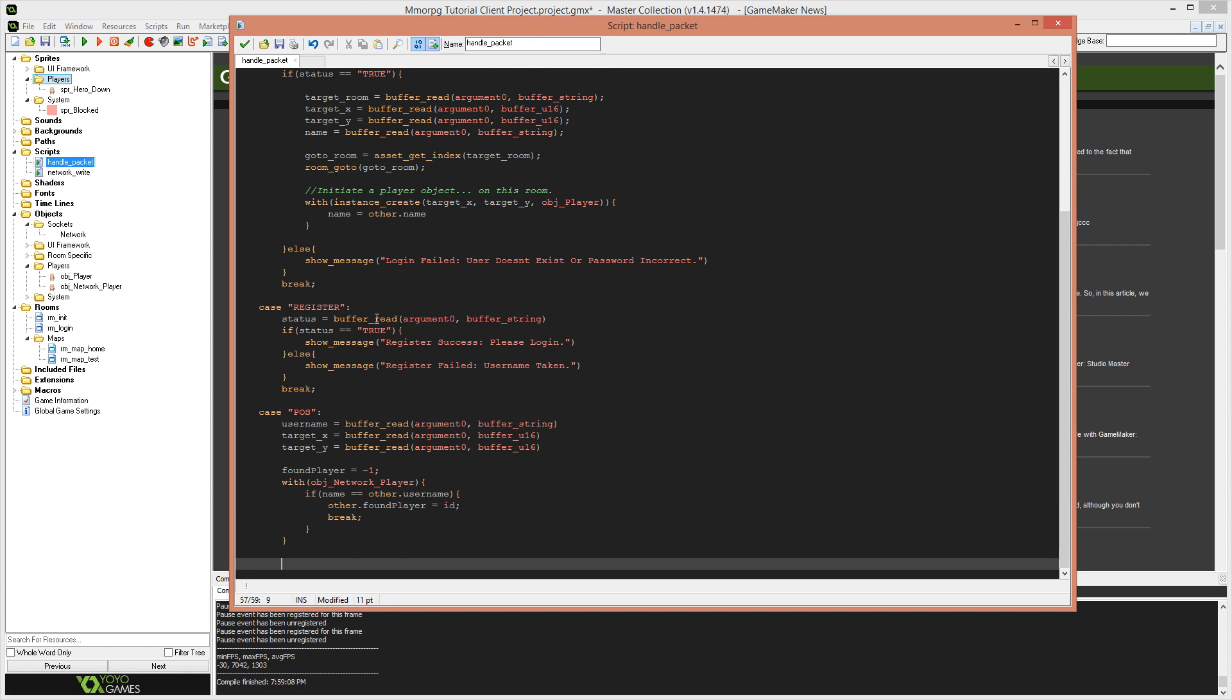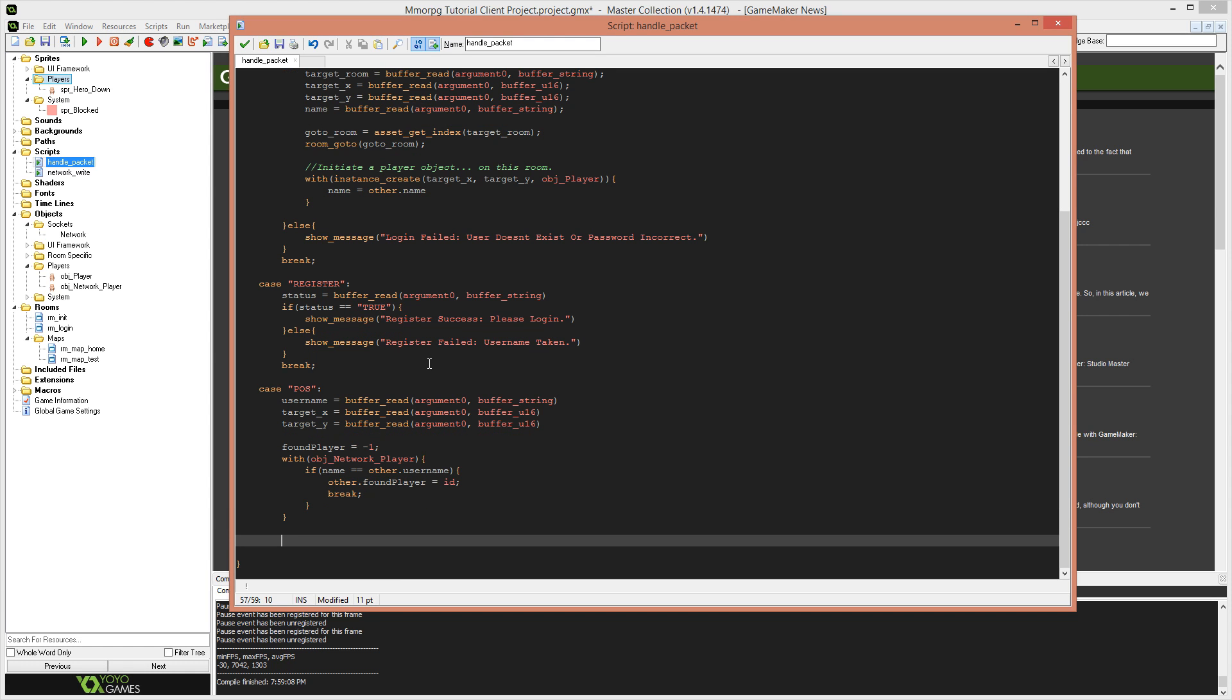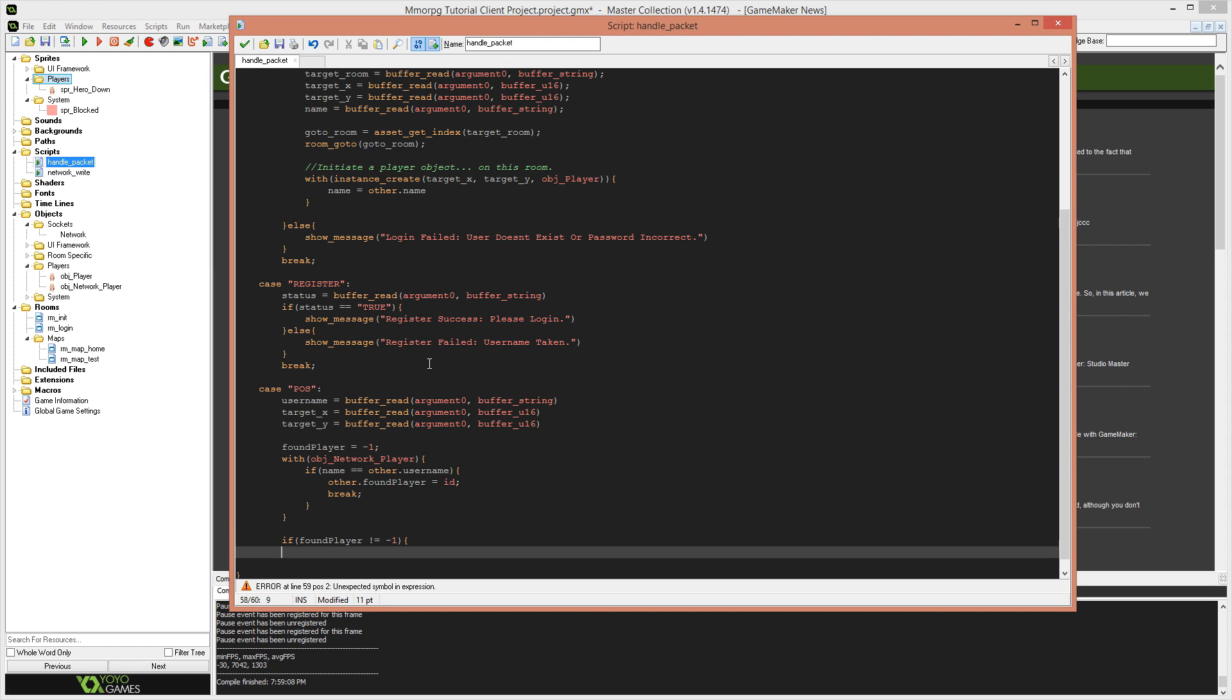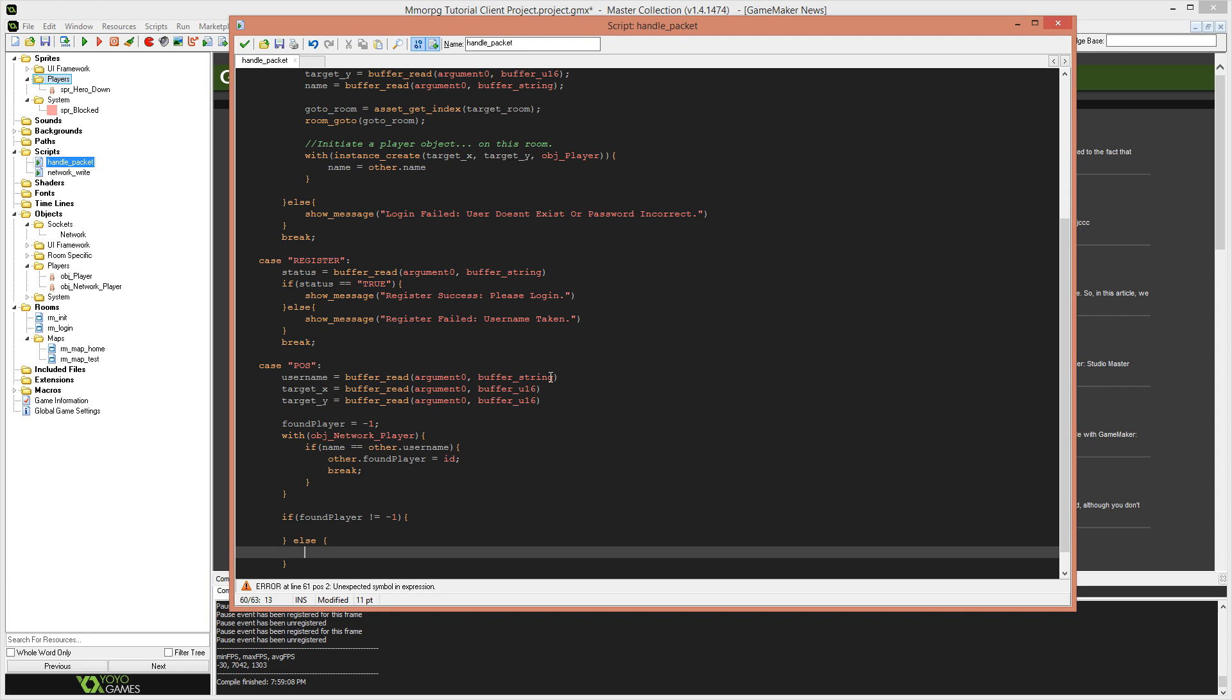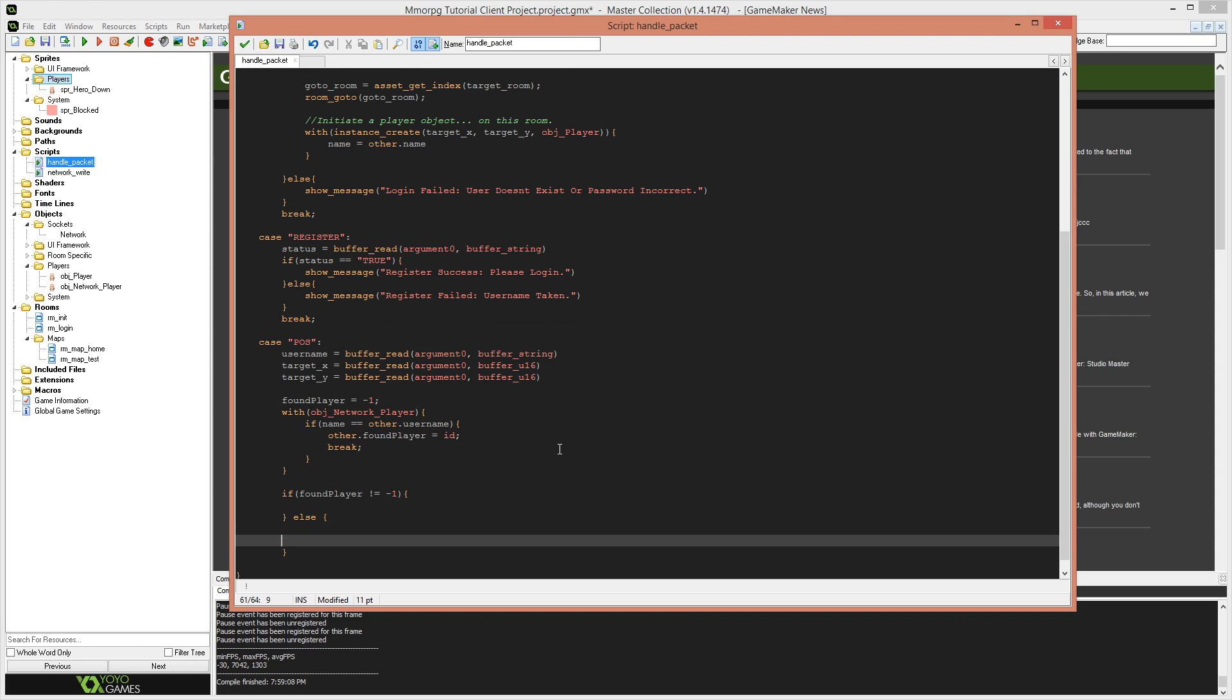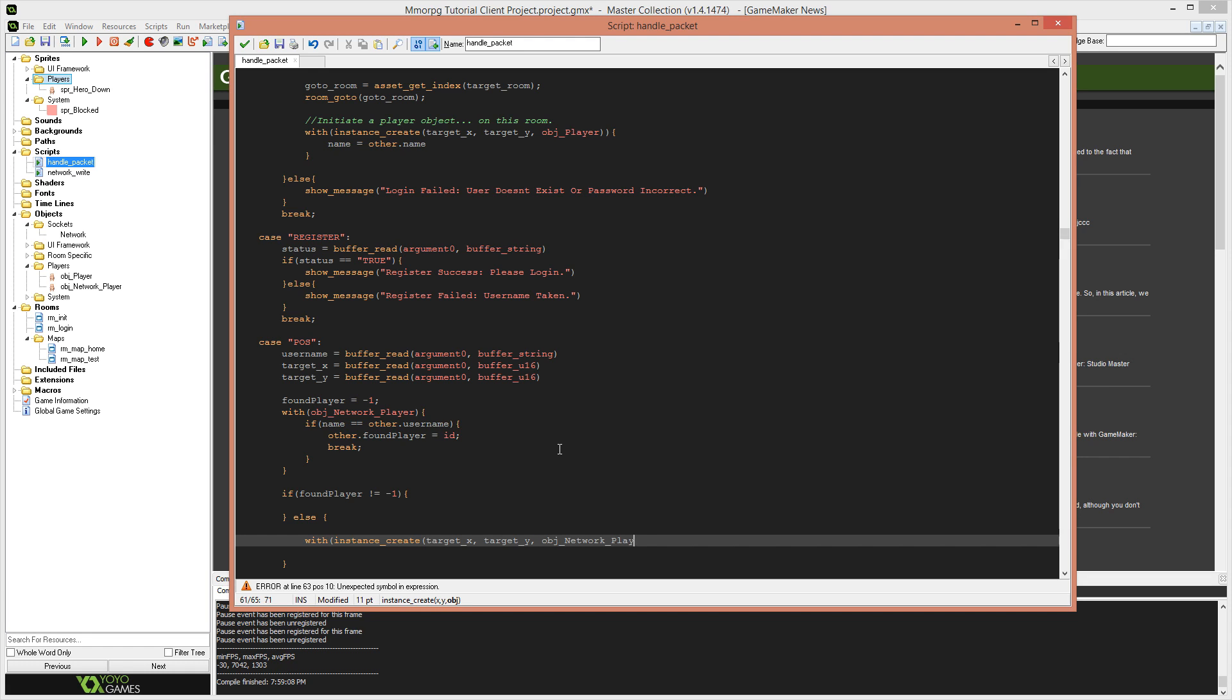So we're going to store the ID of this player into this other dot found player variable. And if that happens, we don't need to continue traversing through all of the objects for performance reasons, we're going to exit this width loop. If it makes it to the end of this width loop and does not match a name with an object that exists, then obviously that player doesn't exist and we need to create the player. So we're going to deal with that now. So just below that we say if found player not equals negative one. So if it wasn't negative one, it means that we did actually find a player.